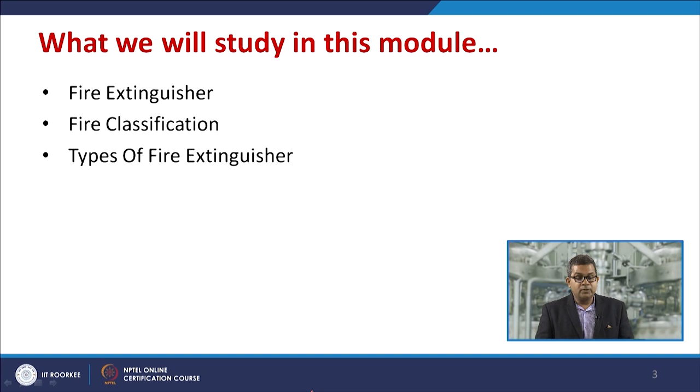In the present module, we will study about fire extinguishers — how we can classify fire and, based on this classification, what kinds of different fire extinguishers are in place. Fire is of two types: a positive approach and a negative approach. When we are cooking food in our kitchen, that is the positive approach. But when fire adopts a destructive nature, that is the negative approach. Once it adopts a destructive nature, we need to extinguish the fire in a scientific manner, and we need to know which kind of fire it is and how to extinguish it.